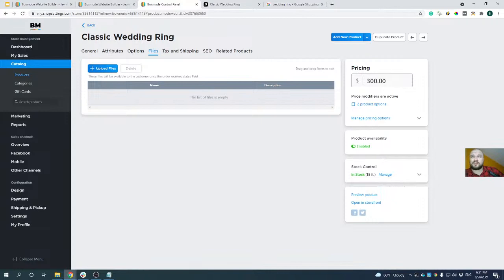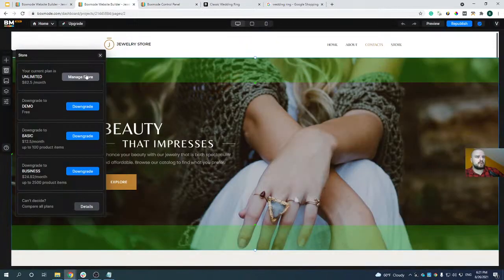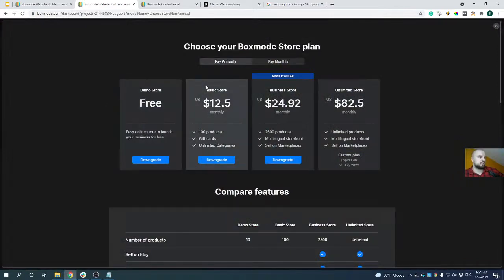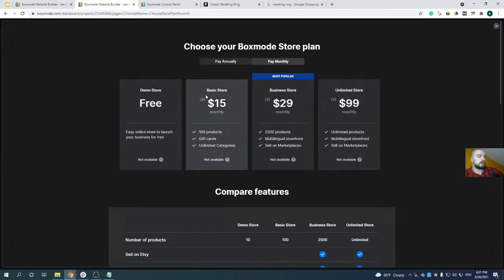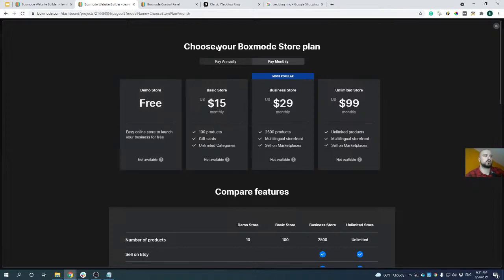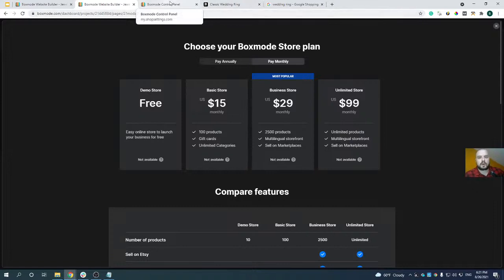Question from John: what is the subscription cost? You can check subscription costs by going to the details. We have a free demo version, Basic at $15 per month or $150 per year, Business at $29 per month or $290 per year, and Unlimited at $99 per month or $990 per year. Question from Alex: will checkout work on the demo plan? No — on the demo plan the checkout will not work; instead the person receives a message that this is a demo store and it needs to be upgraded for checkout to work.